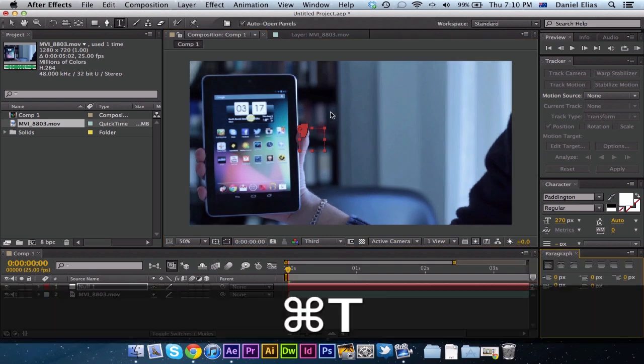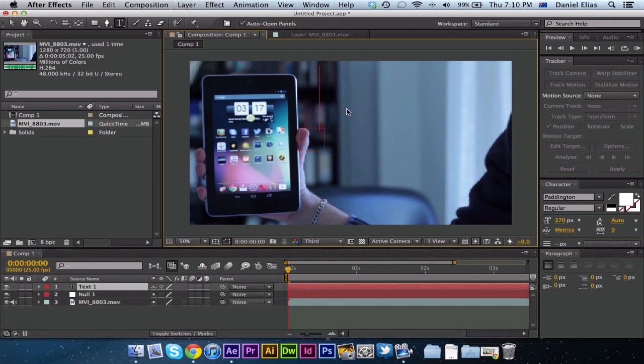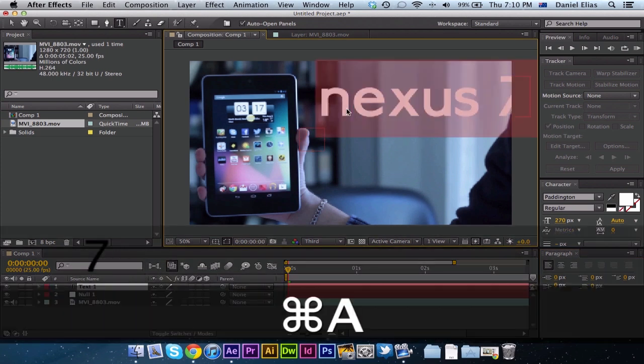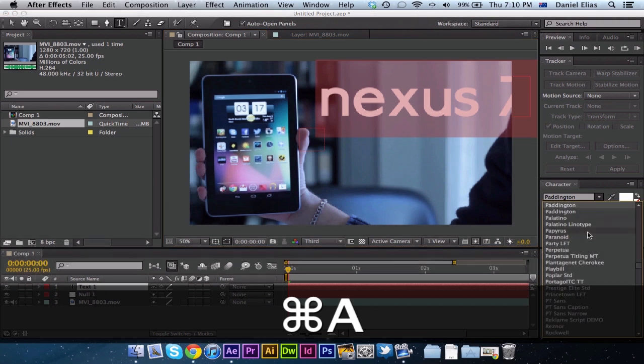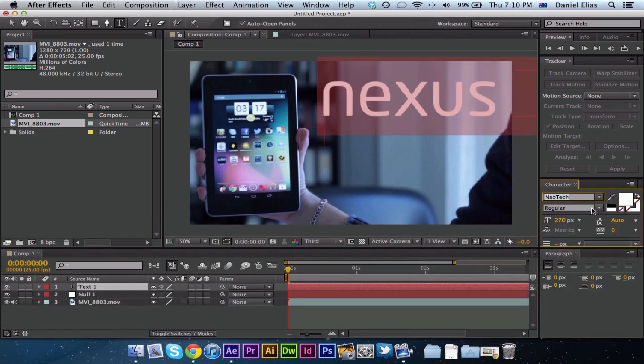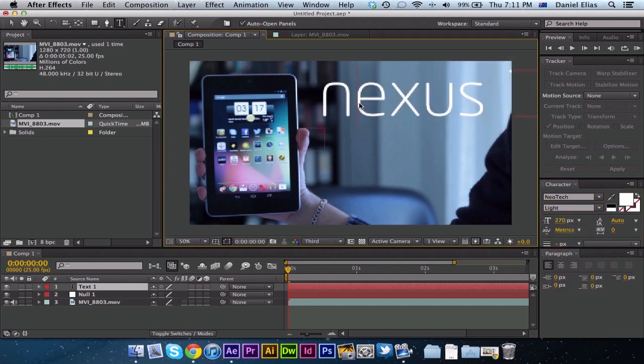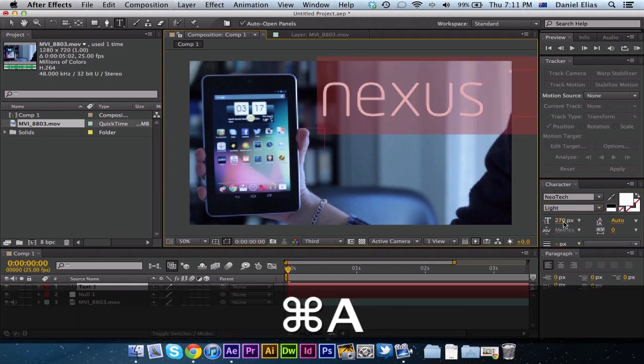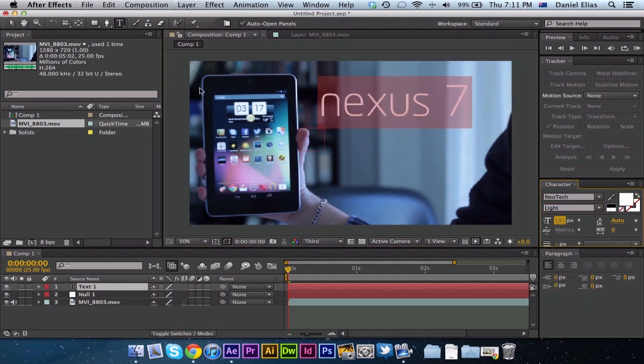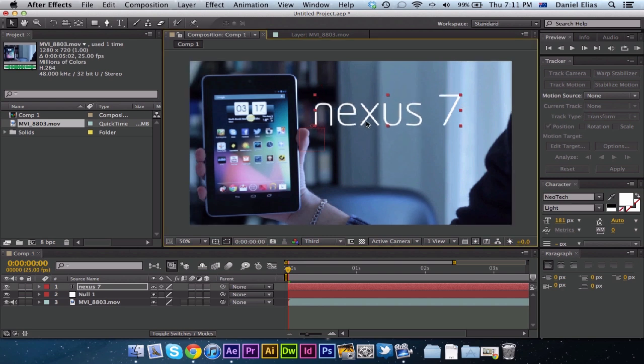Now we're going to put some text in and because I'm holding the Nexus 7, I'm just going to write Nexus 7, just pick a font. Light. And then just scale that down. OK. So we've got our text right over here.